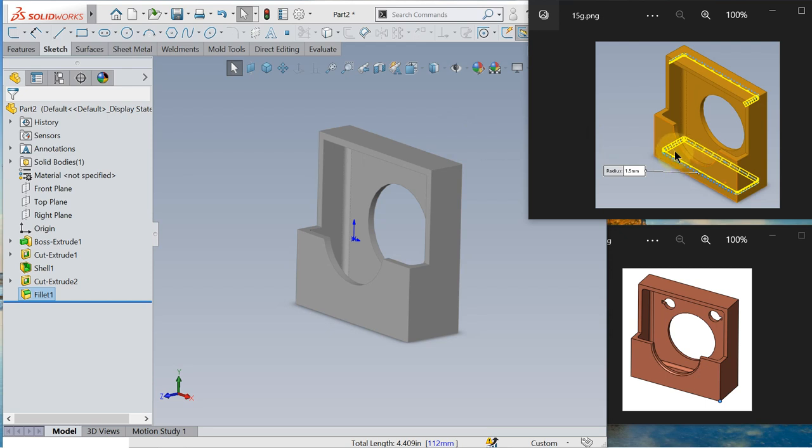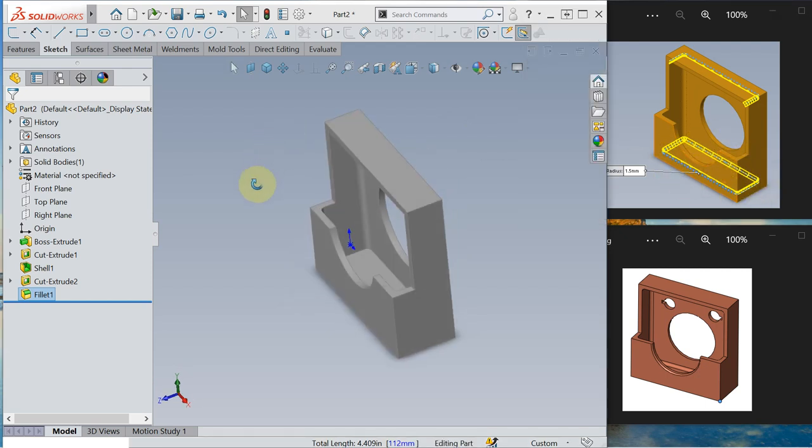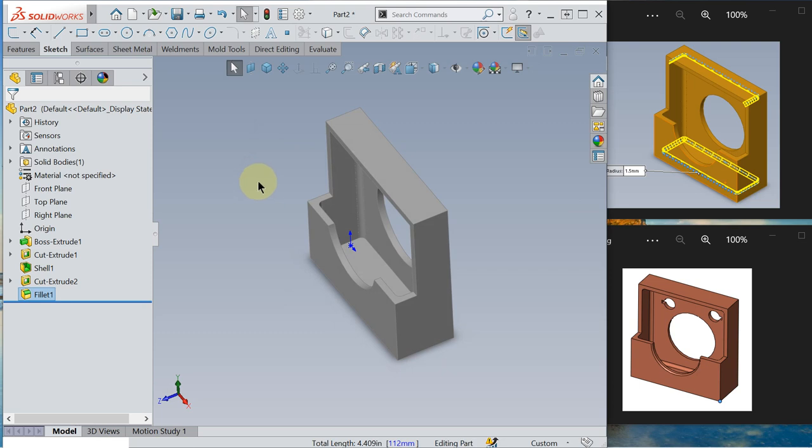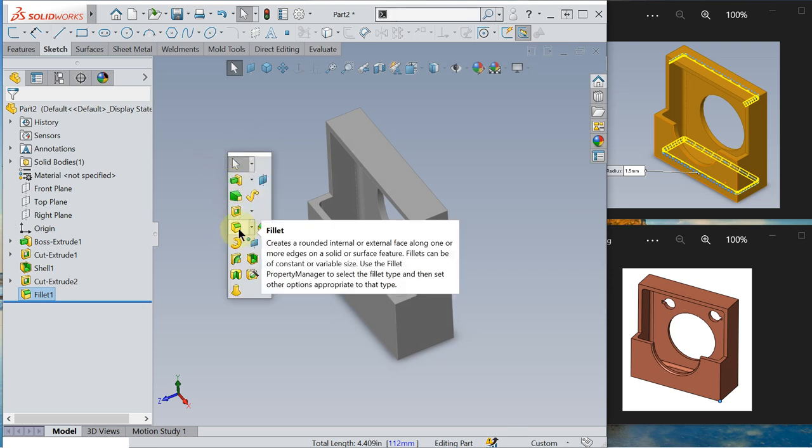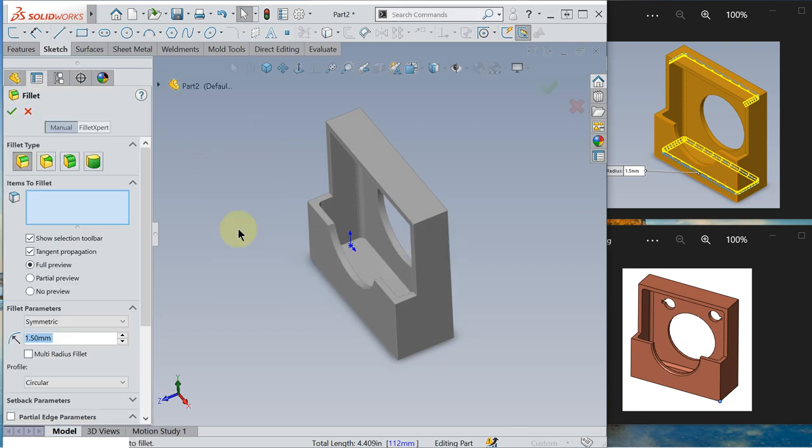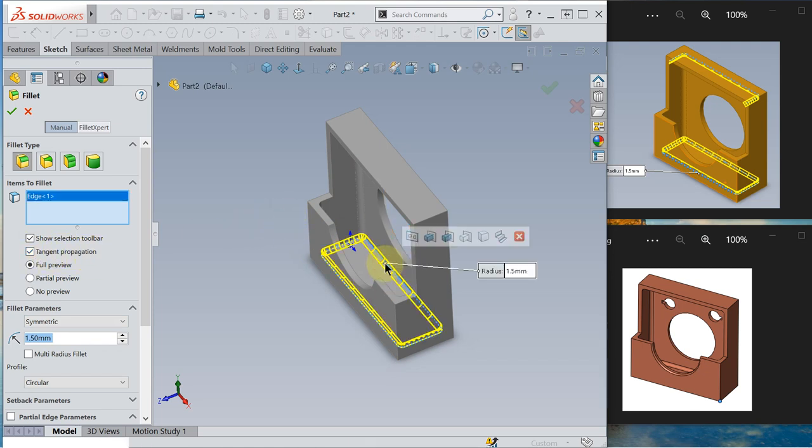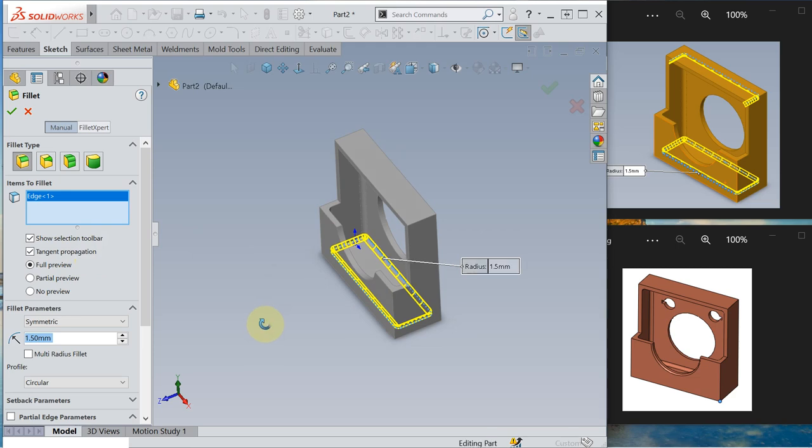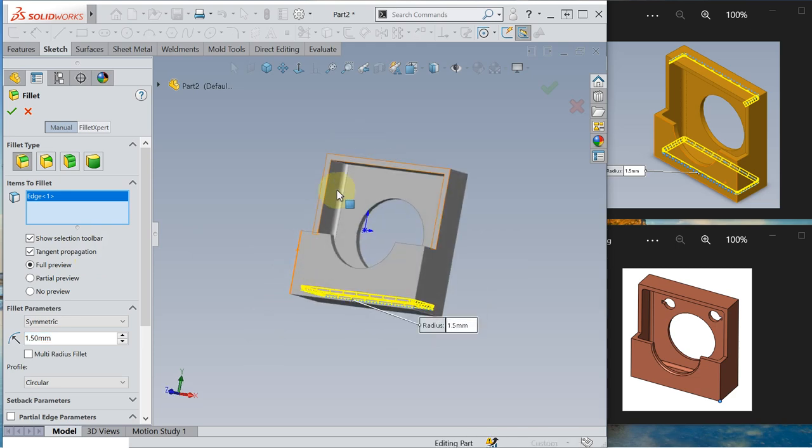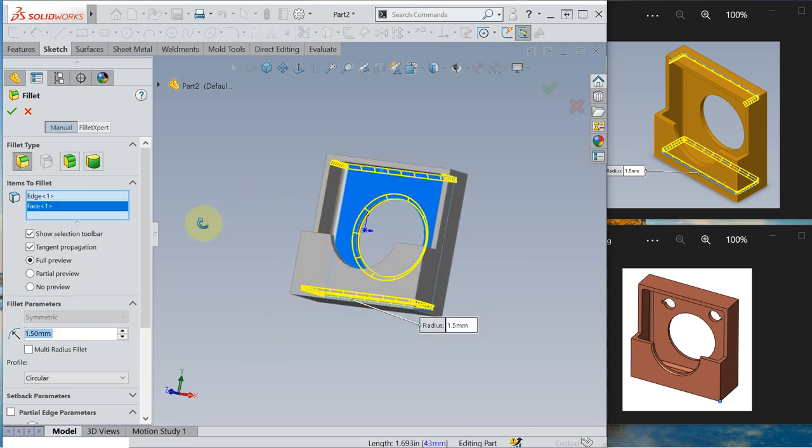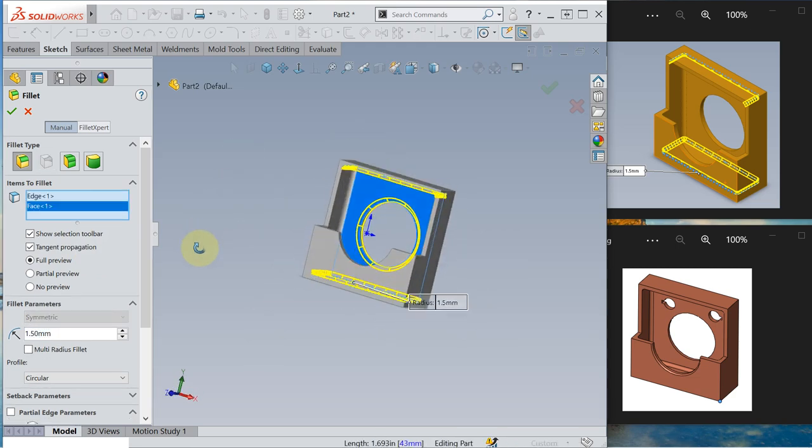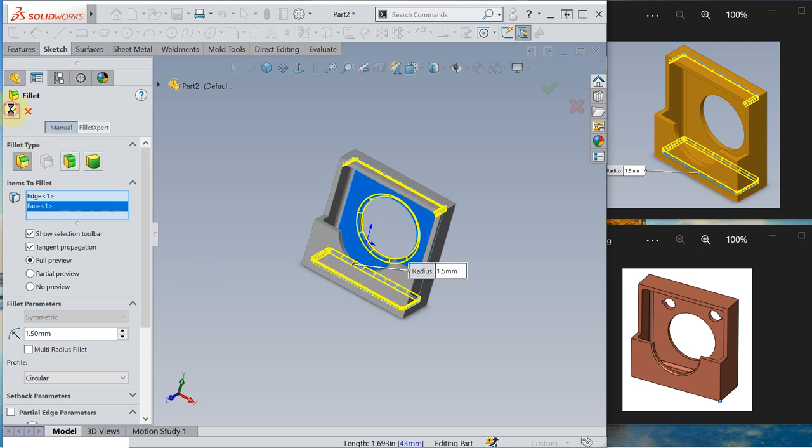Okay. We are going to do the same thing to the bottom face and the top face. So fillet 1.5 mm. Tangent propagation is checked. Click. So okay.